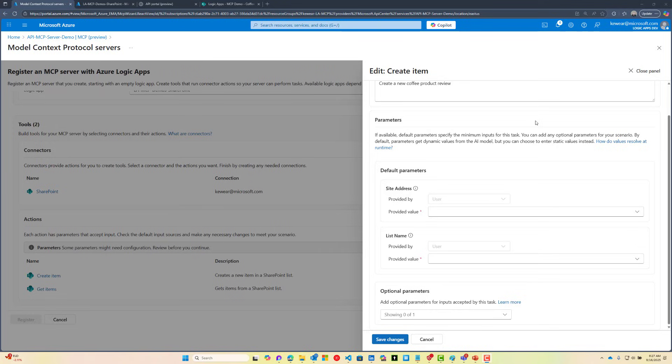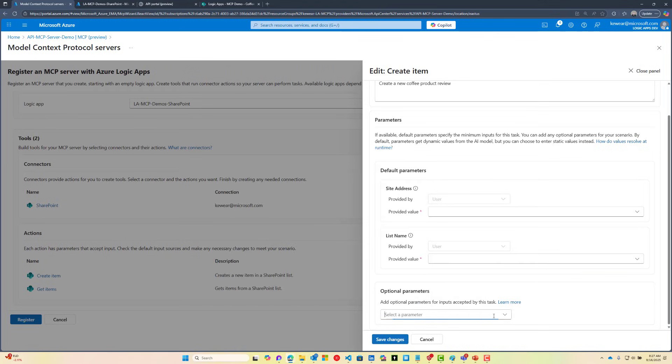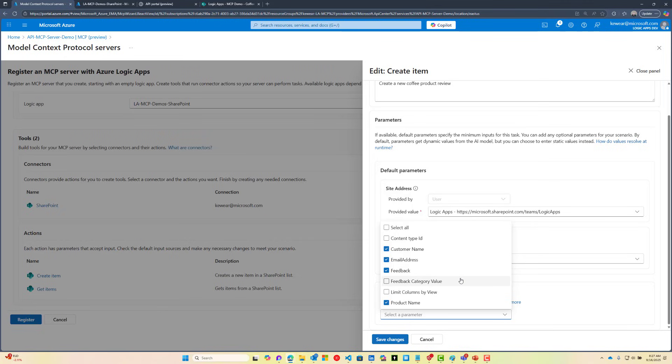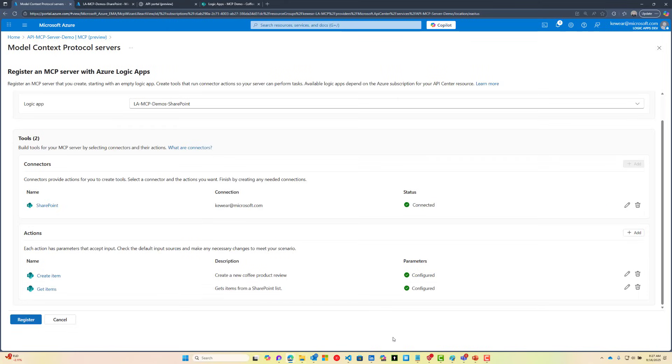We want our product reviews to land in a specific SharePoint list, so we need to configure that. We need to select our SharePoint site followed by the name of our list. Since we're doing an Insert or Create, there's different columns or properties that we want to submit. We're going to select Customer Name, Email Address, Feedback, and Product Name. Those can all be provided by the model because as we're having a conversation with the user, we want those values to be passed in. Let's save changes.